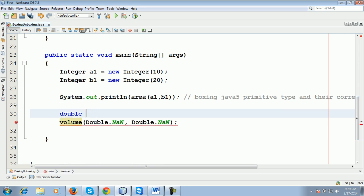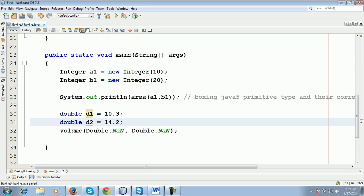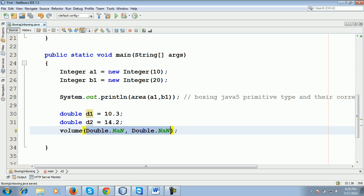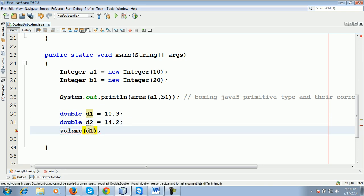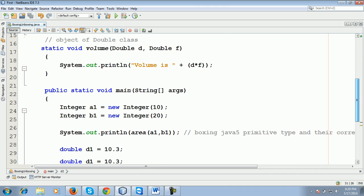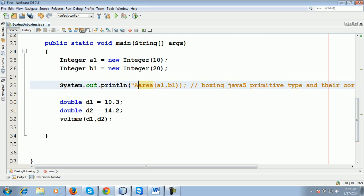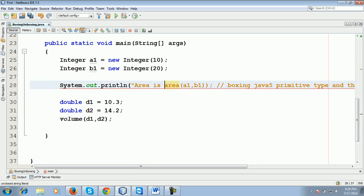d1 is 10.3 and double d2 is 14.2. Okay Abhishek? And what I'm passing here is d1 and d2. You can see here. Now just run the program. Area is...